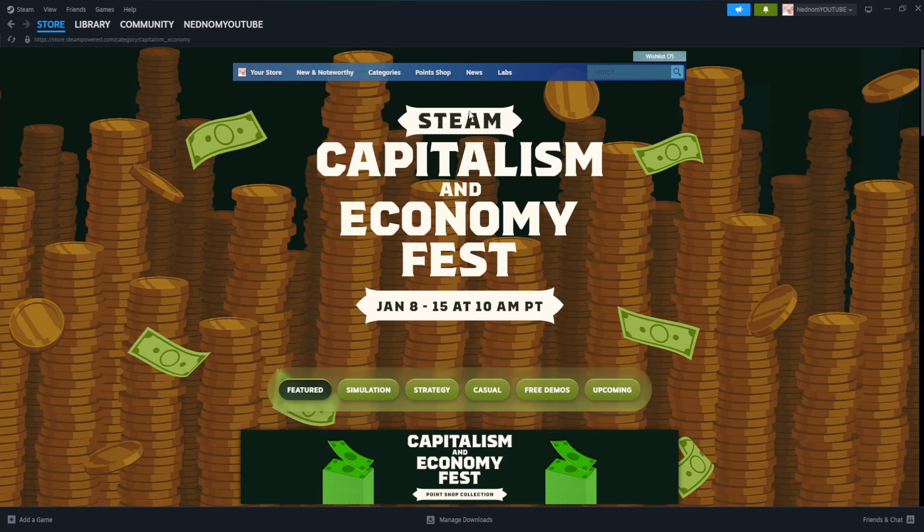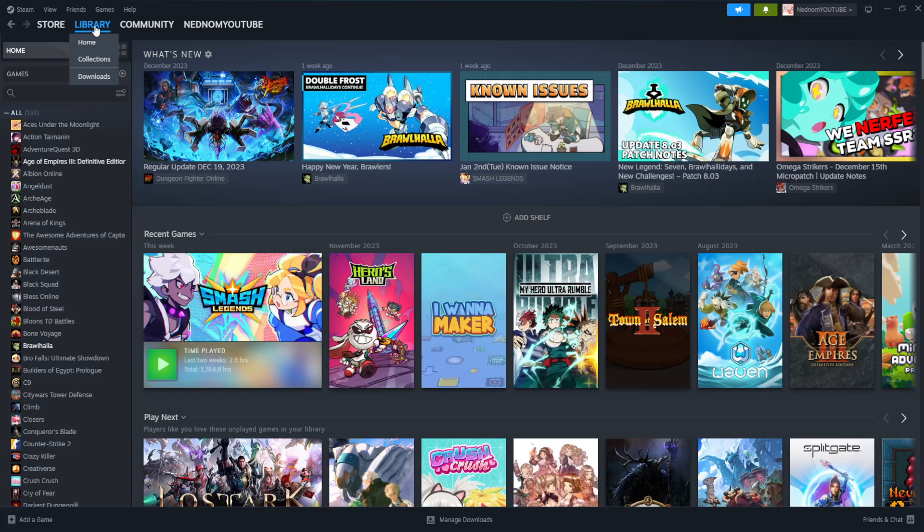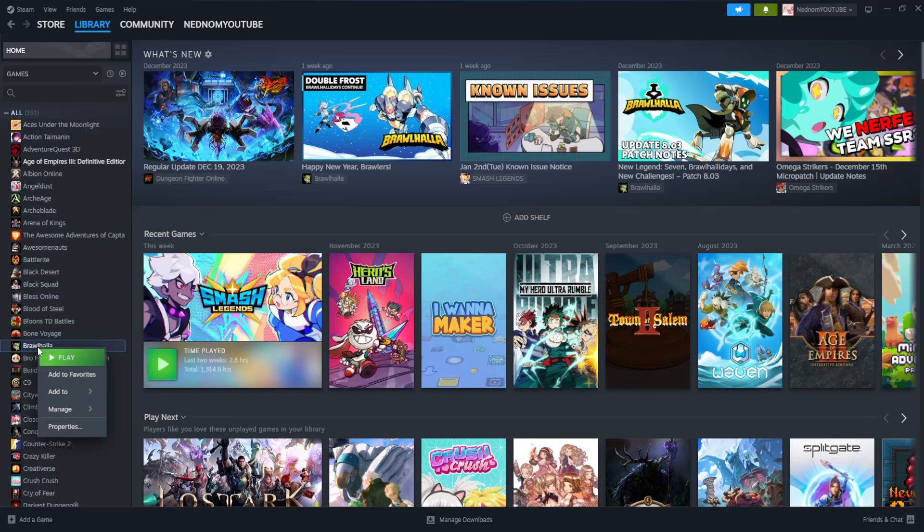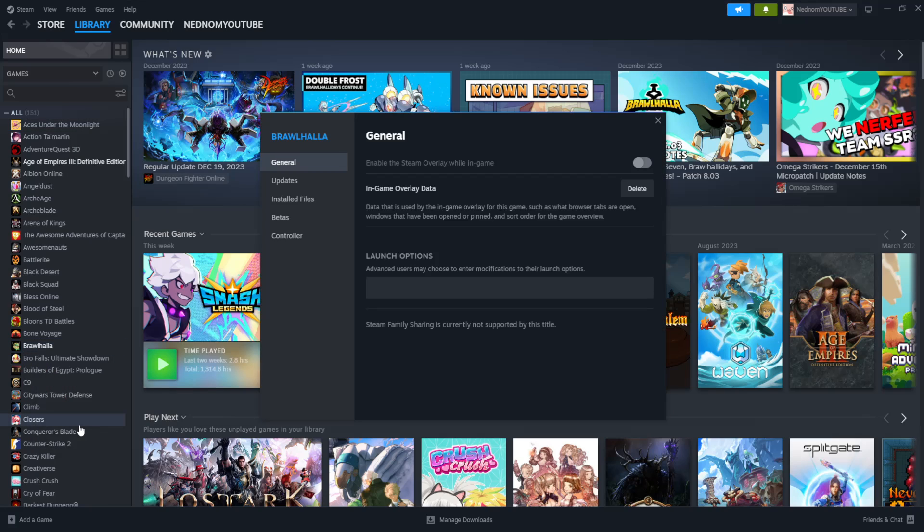And the last fix that I can suggest trying is by going to your library directly. You find the game that you want to try to repair. So let's do Rohal for example. Then you go to Properties,